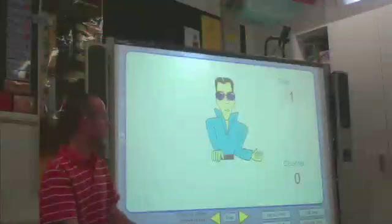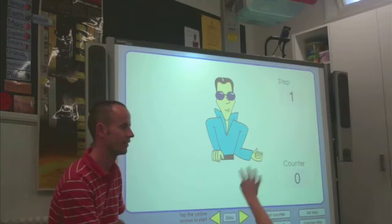Alright, we're going to start as we do every day with some counting. What are we going to count by to start with? Gemma? Twos. Alright, twos. Can you come up?